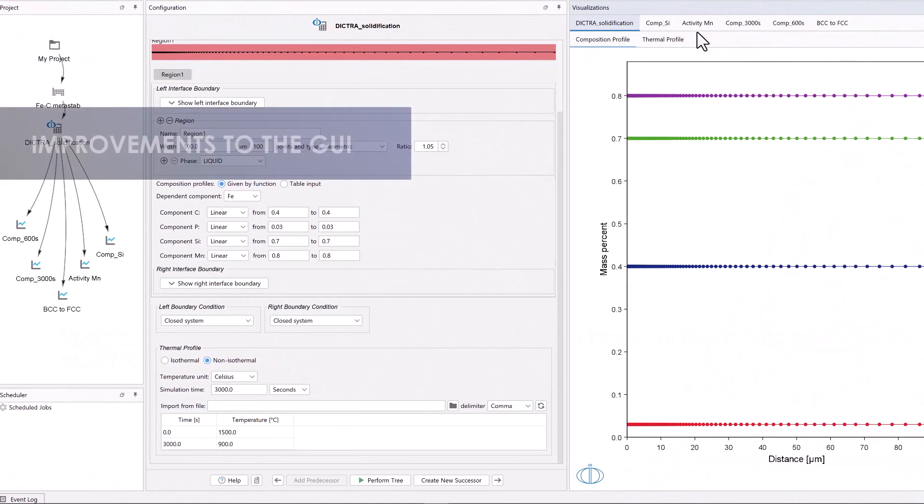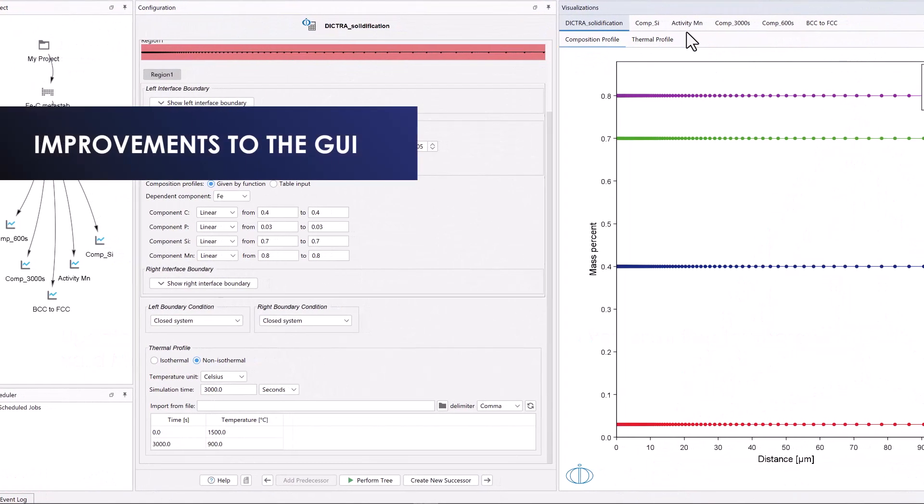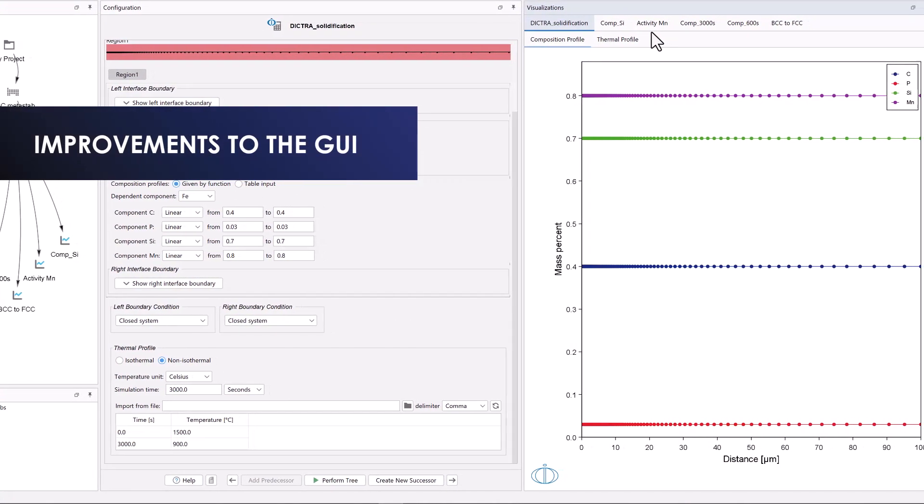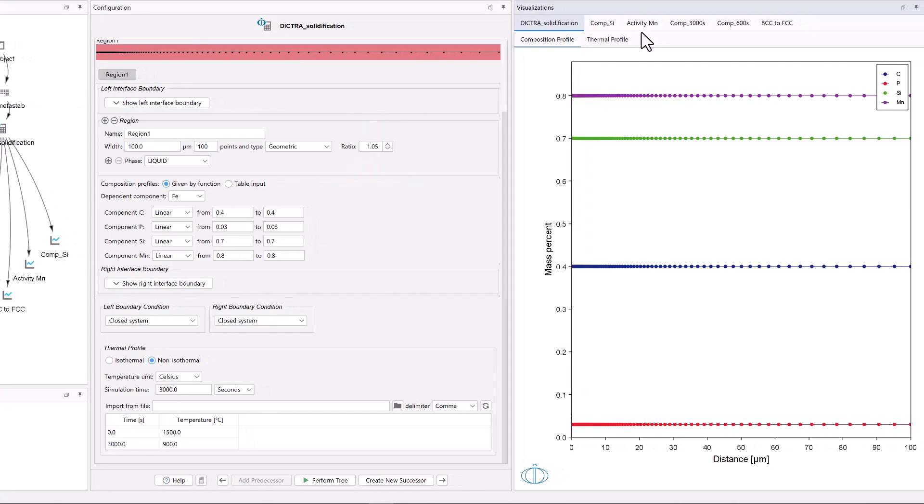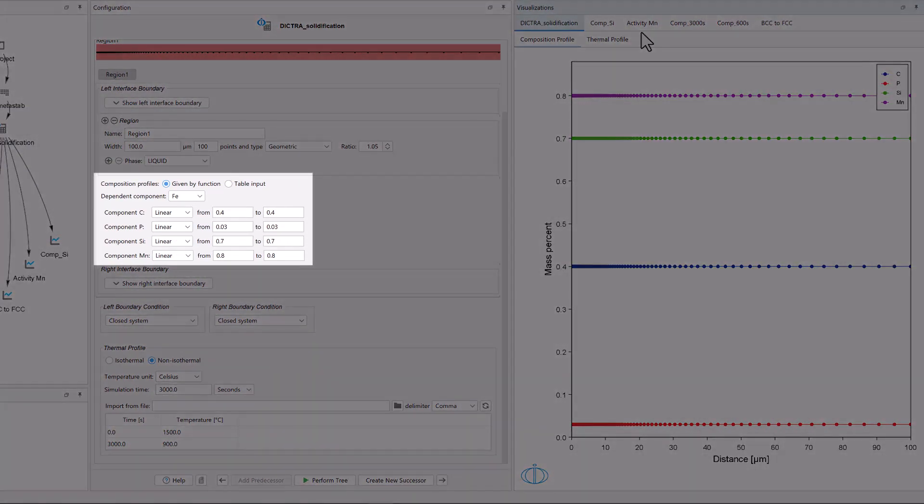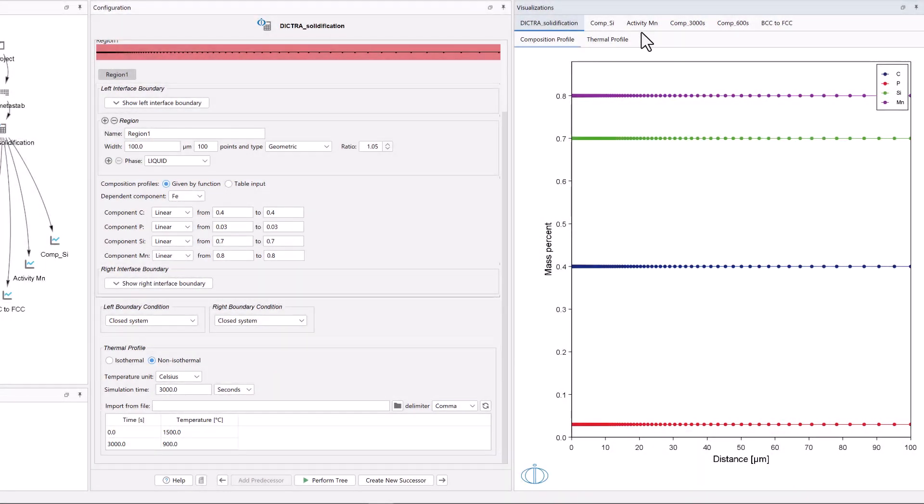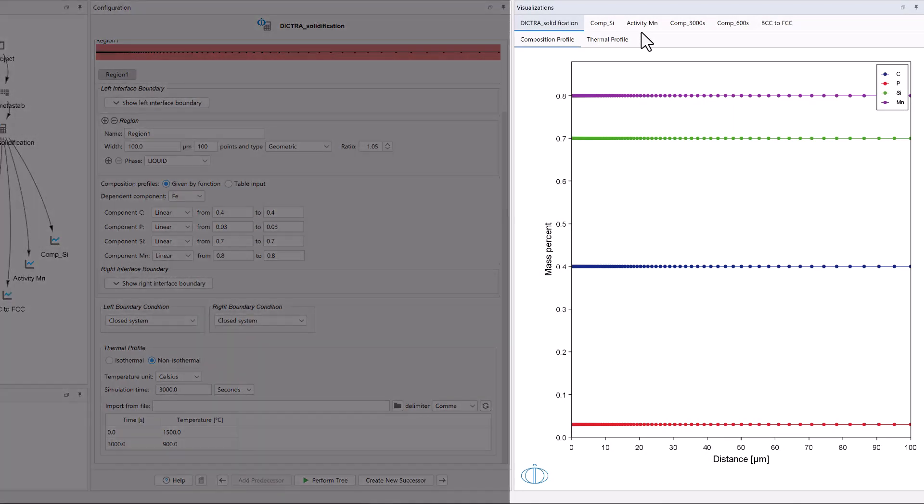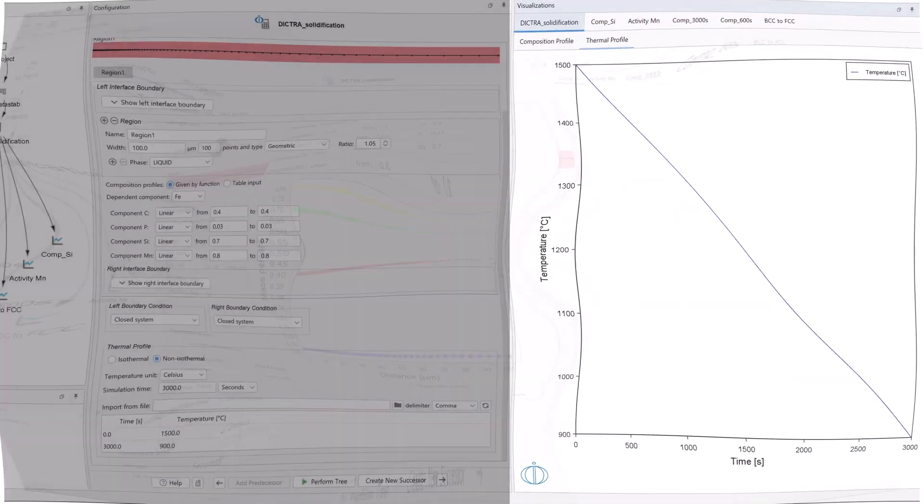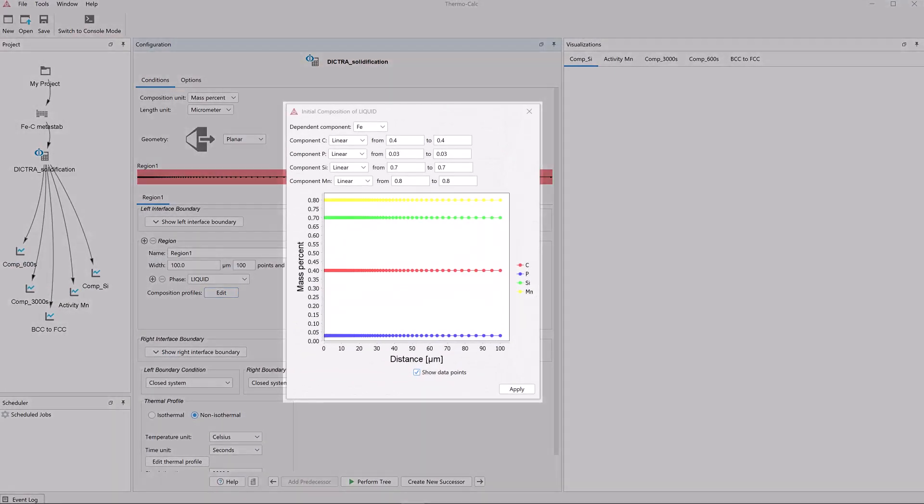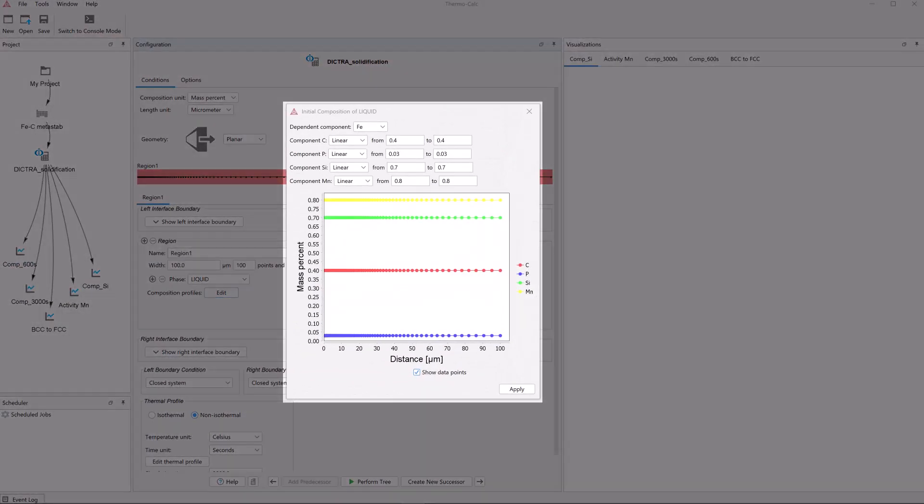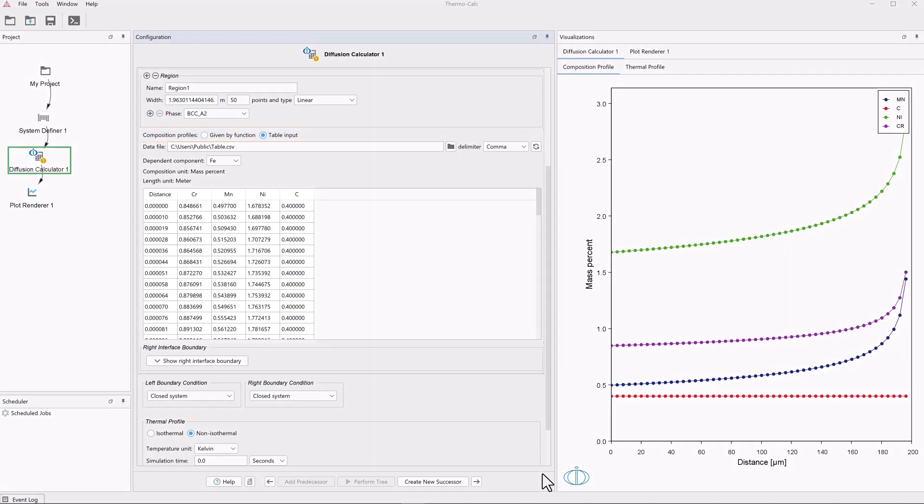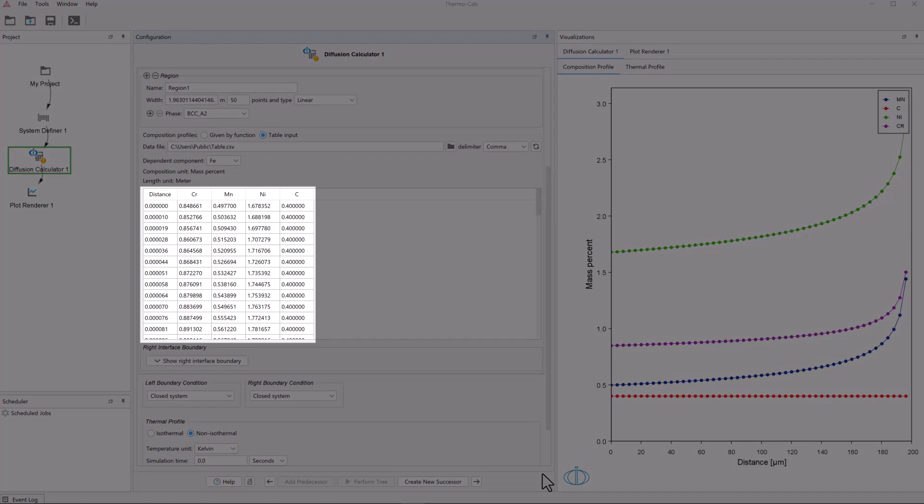Several improvements have been made to the graphical user interface in the 2023-B release. The biggest change is that composition profile and thermal profile settings are now entered directly in the configuration window and viewed in a tab in the visualization window. Previously, they were entered in pop-out windows, which limited their space and made them inconvenient to view and edit. Additionally, there is now a table input option for composition profiles, which allows you to import data.